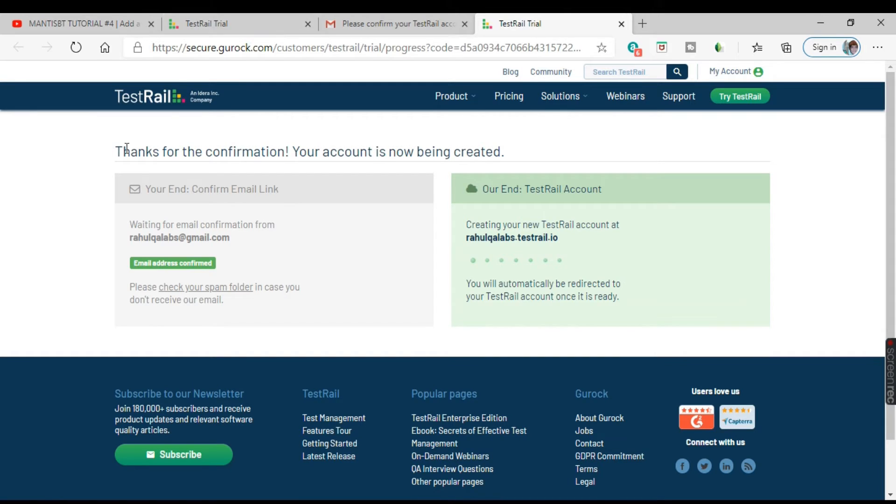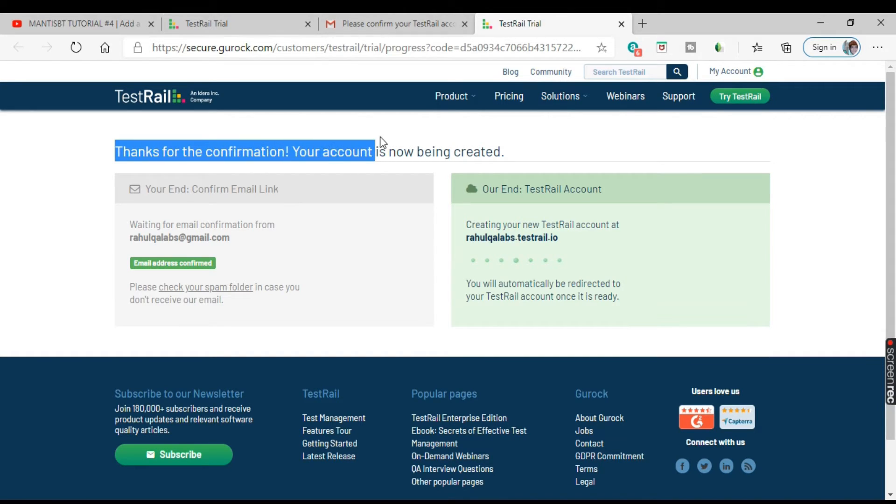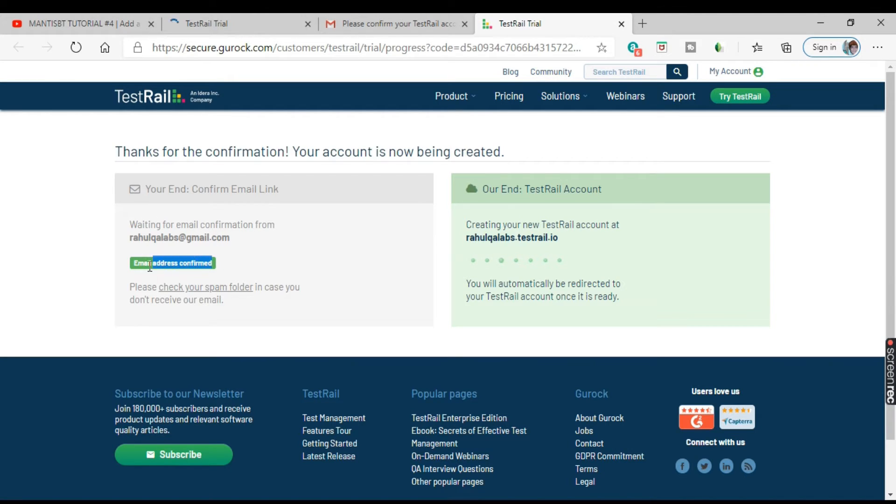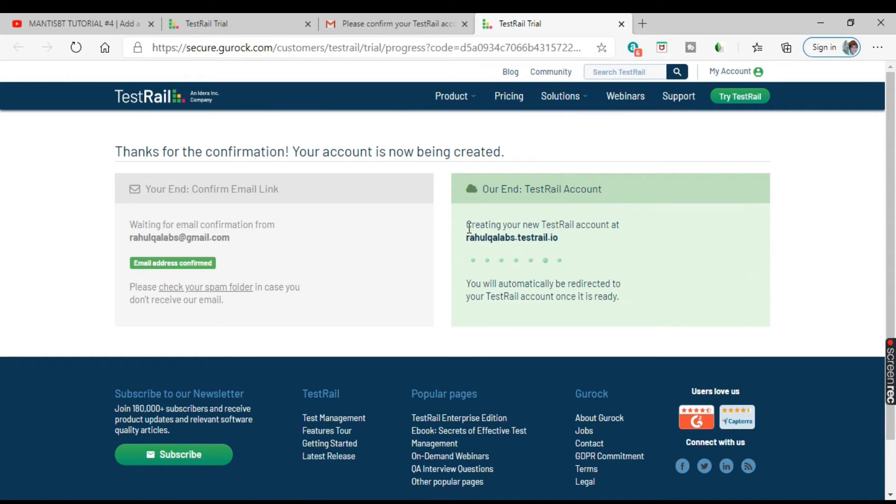And yes, so your account is confirmed and it is being created. So just wait for a couple of minutes while they are creating the cloud account.